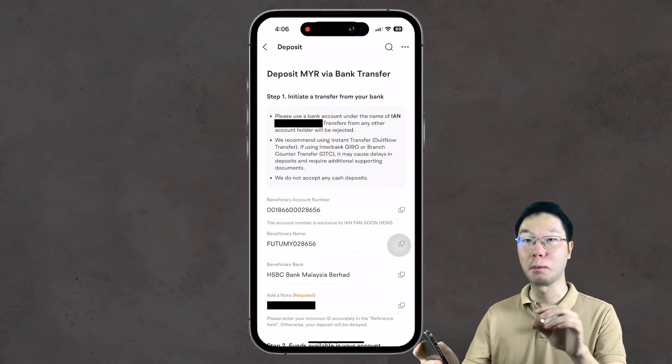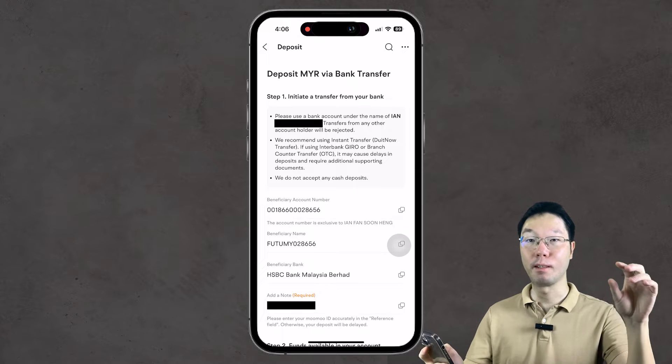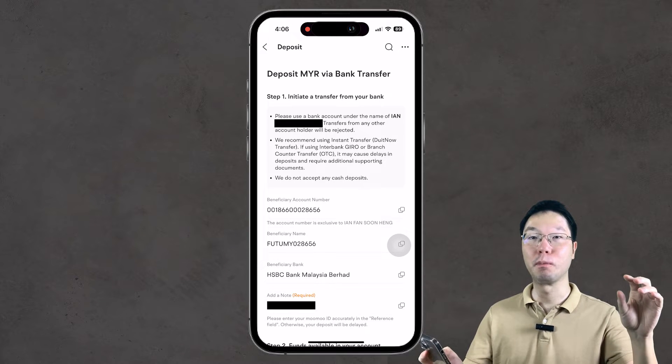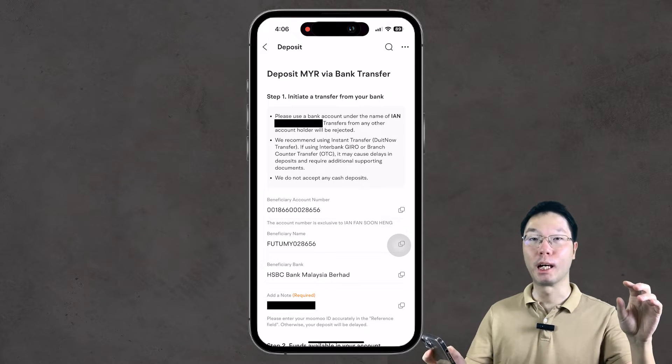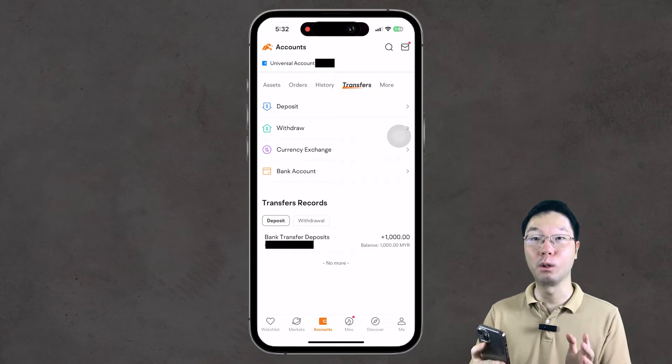Back then, I had to deposit funds via bank transfer, using bank information like the account name, bank name, account number, and additional details to input when doing the transfer from our bank account to Mumu.